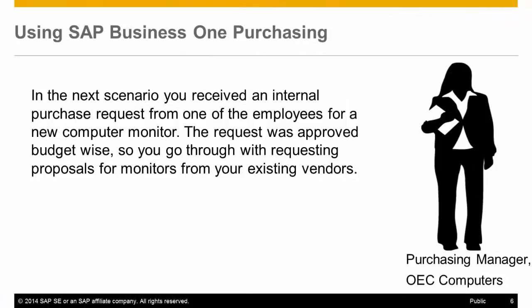In the next scenario, you received an internal purchase request from one of the employees for a new computer monitor. The request was approved budget-wise, so you go through with requesting proposals for monitors from your existing vendors.